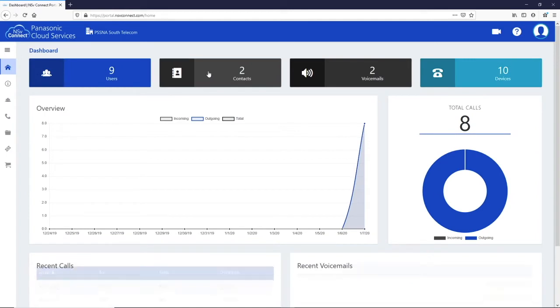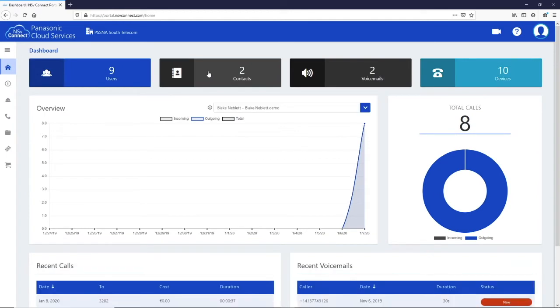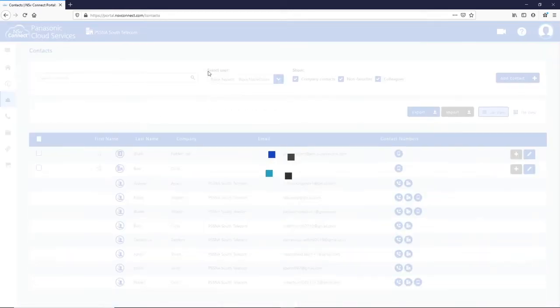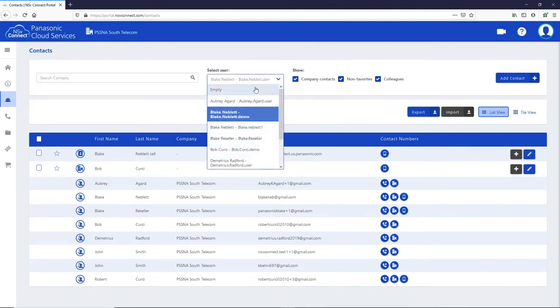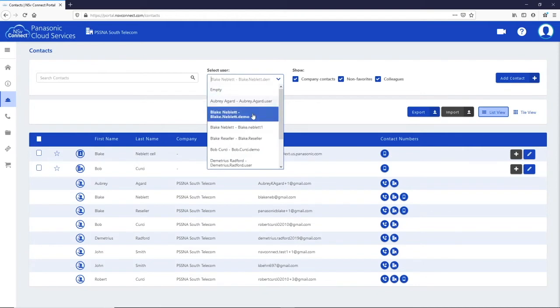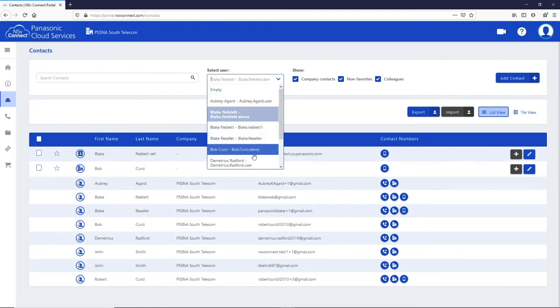The next button is for your contacts. From here you can narrow down the list by starting to type a few letters of their name or number to find the one you want. If you want to find a contact for a specific user's phone book, you can choose the user from this list.